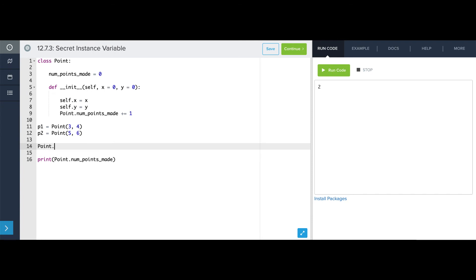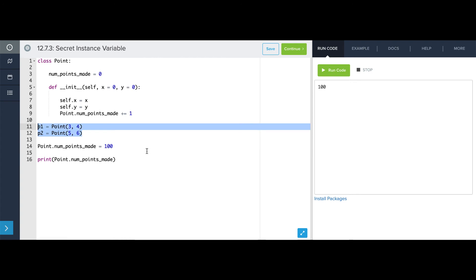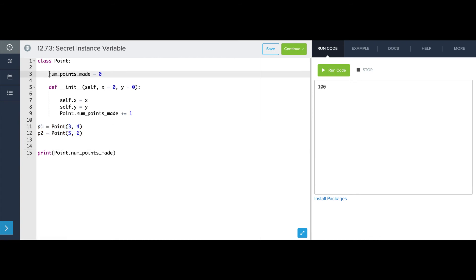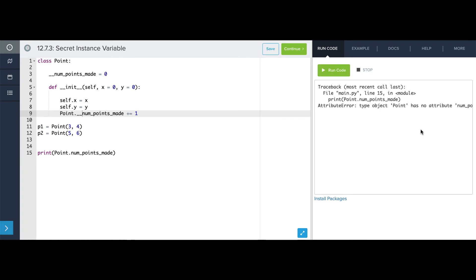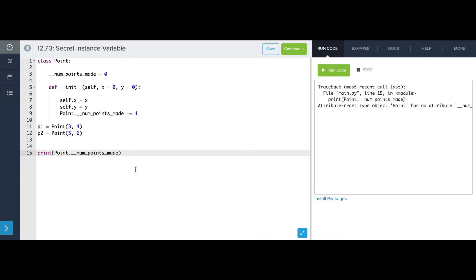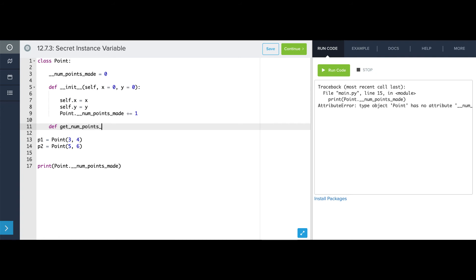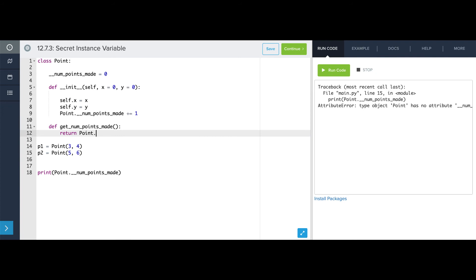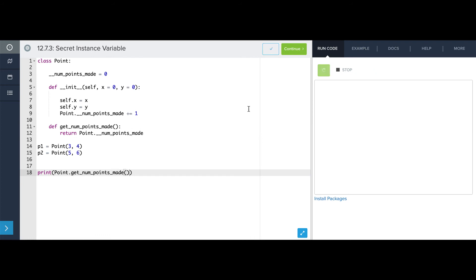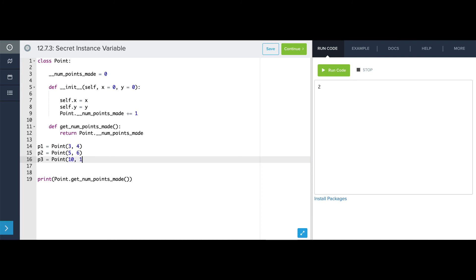The problem is, what if the outside world decides to set numPointsMade to 100? Now numPointsMade is stuck at 100, and that doesn't accurately reflect that only two points have been made. To fix this, we're going to turn numPointsMade into a hidden attribute by putting two underscores in front. Now if we try to access numPointsMade directly, Python says it's an error — 'Point has no attribute numPointsMade.' So we write a getter method, getNumPointsMade, that simply returns Point.__numPointsMade. Now instead of directly accessing it, we use the getter method. We see two, and after making p3 at (10, 10), we see three.